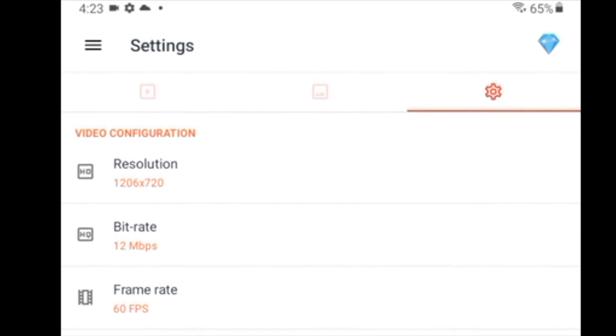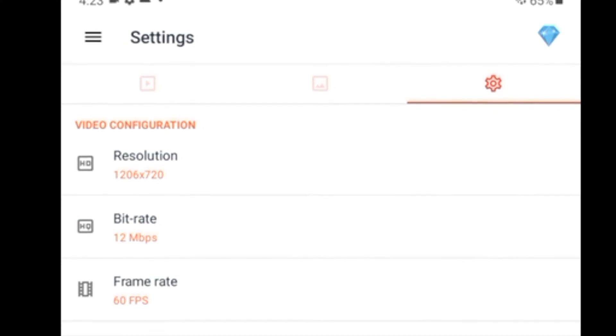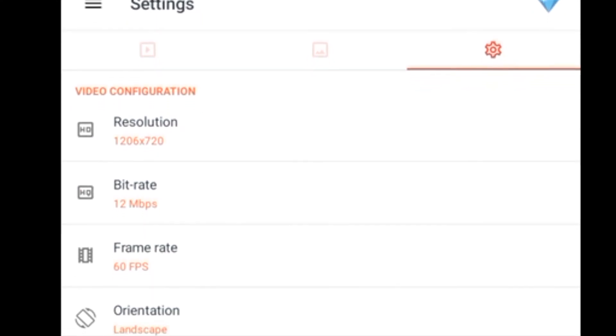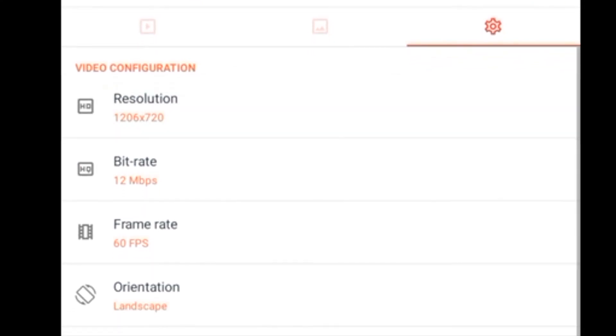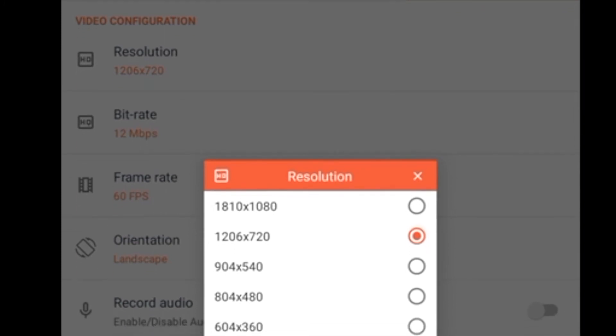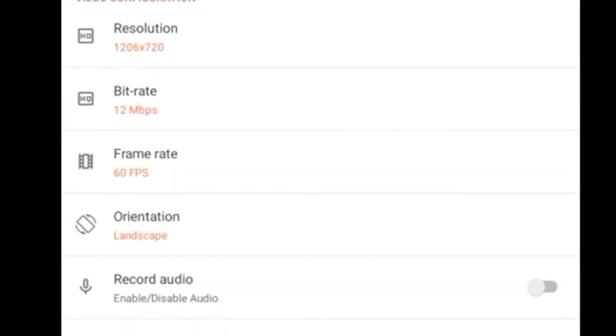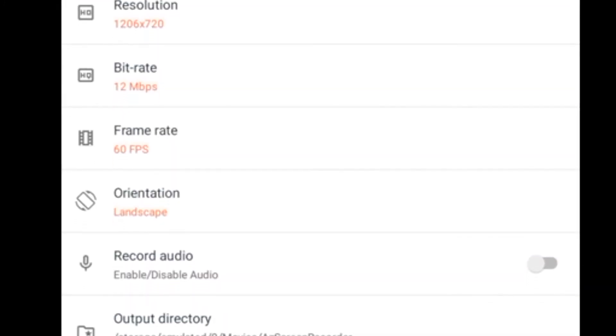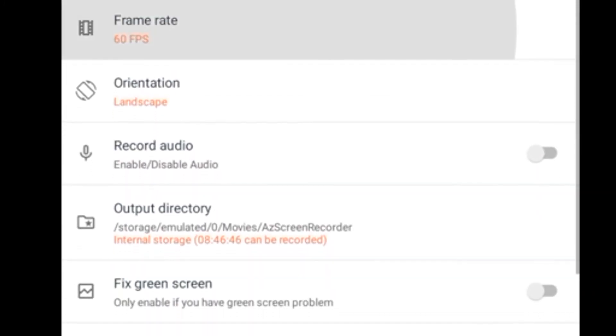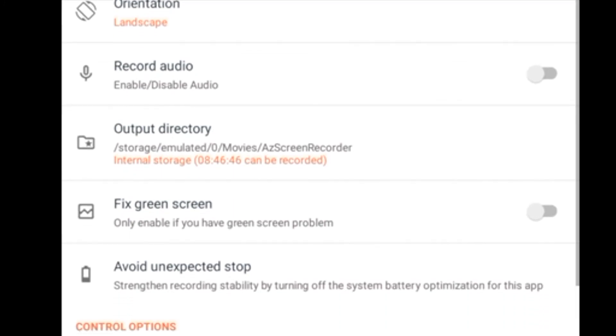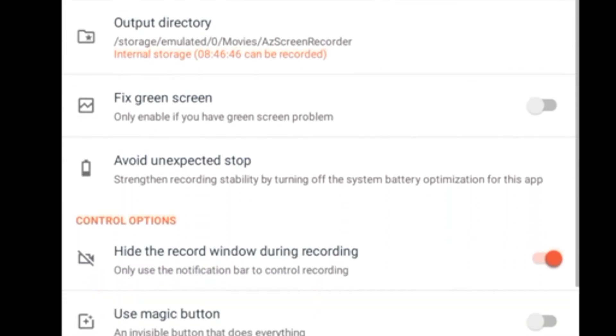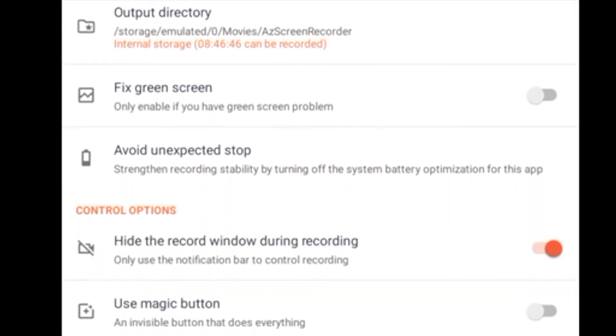Next we're going to change a couple of the settings here, such as 720p resolution, 12 megabit bitrate, 60 frames per second, and landscape orientation. Everything else is personal preference, but the first four options I mentioned are important for this to work correctly.